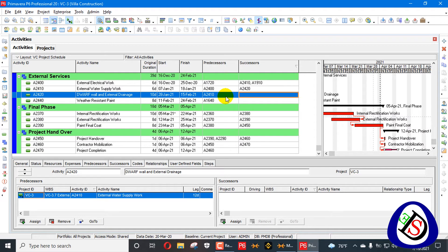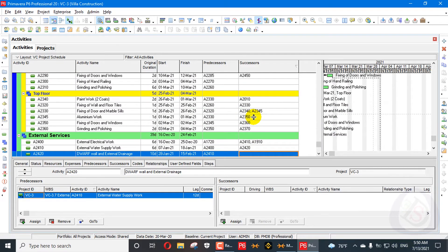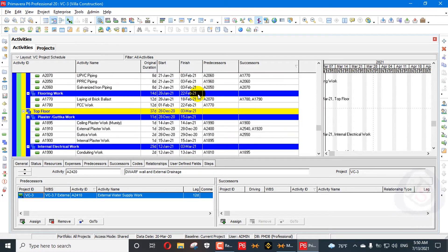An activity without a successor or predecessor is a dangling activity. During critical path analysis, an empty area, empty relationship, or empty successor means the activity is dangling. So how can we find activities having no predecessor or no successor?